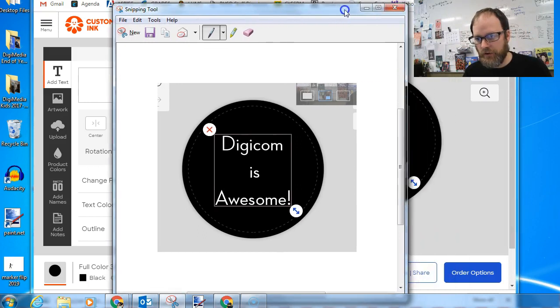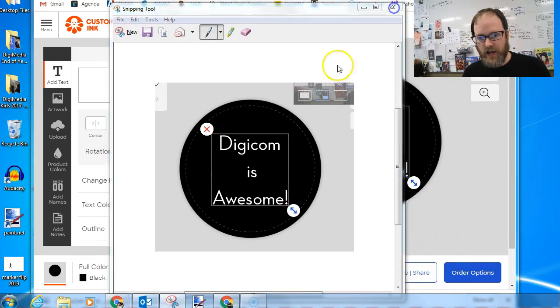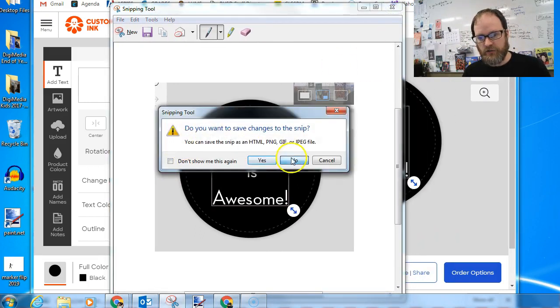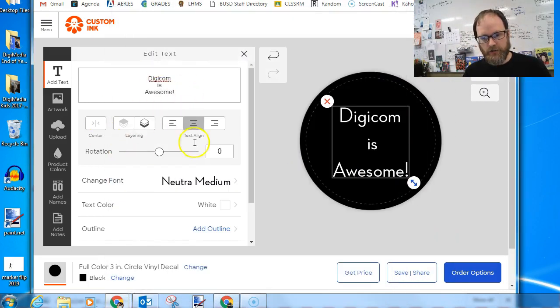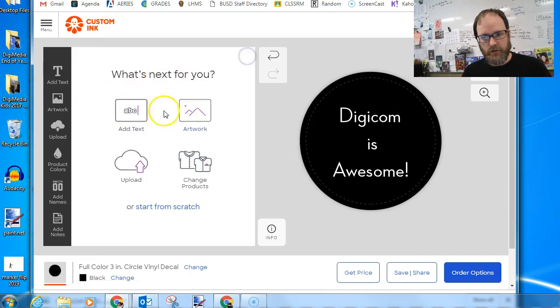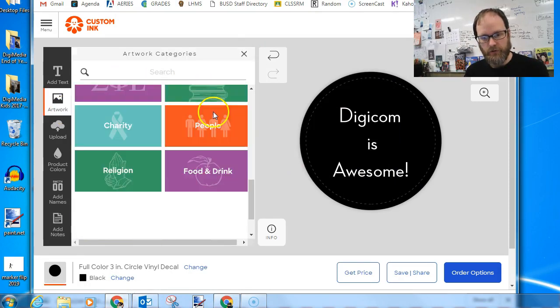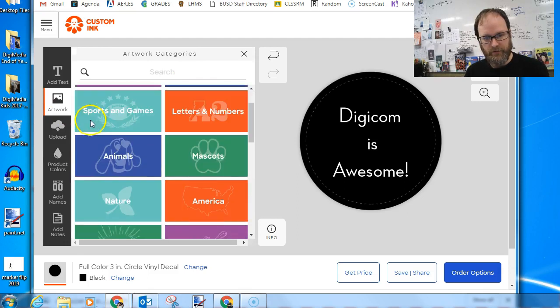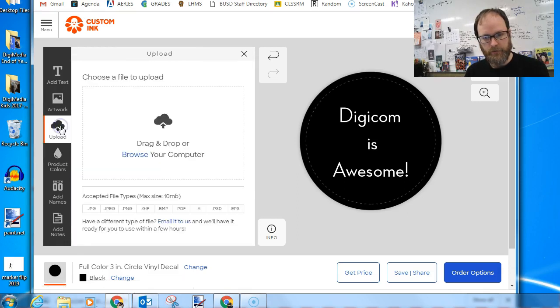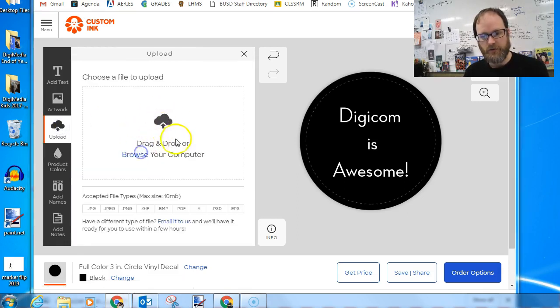By the way, you can also bring designs. You can actually upload art into this. Also, you can say add artwork and you can pick artwork from your computer. I believe let's see, upload, let's try upload, drag and drop or browse your computer.